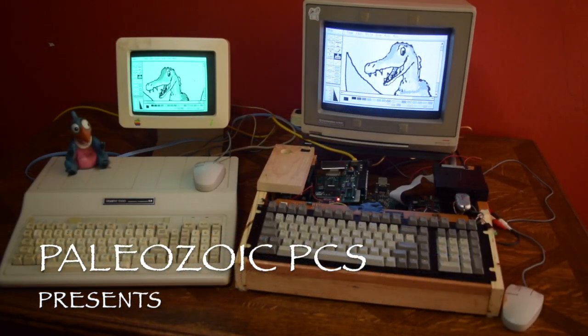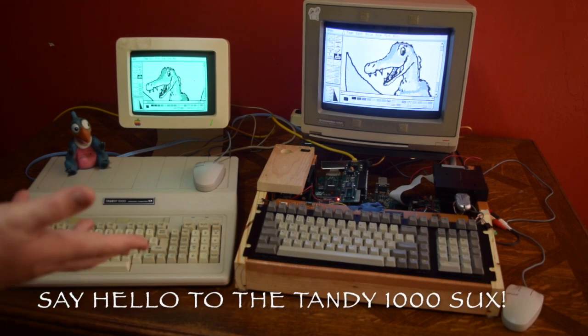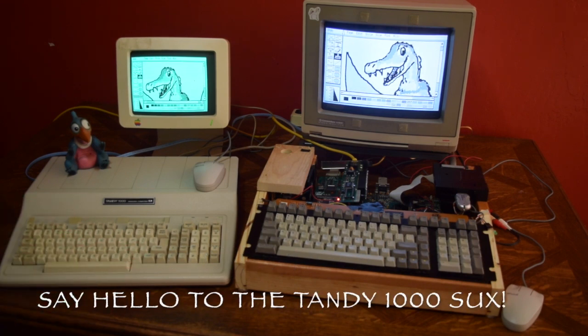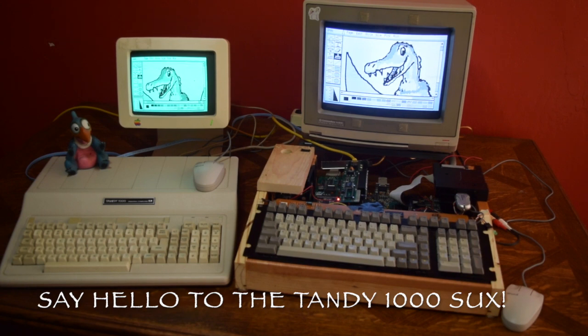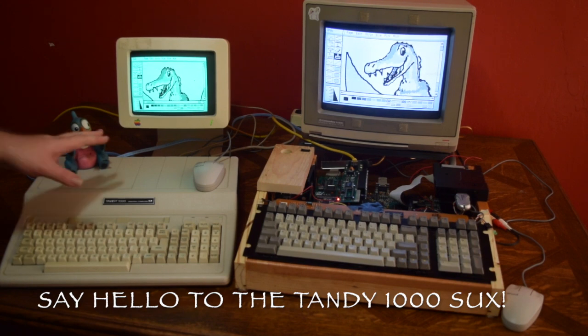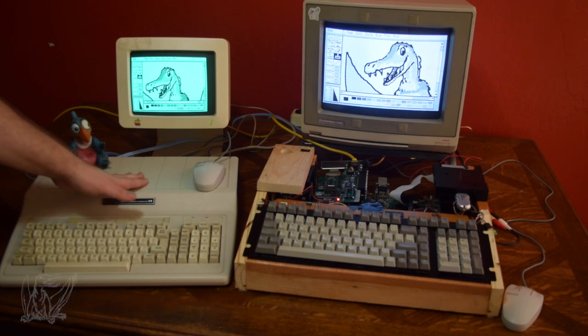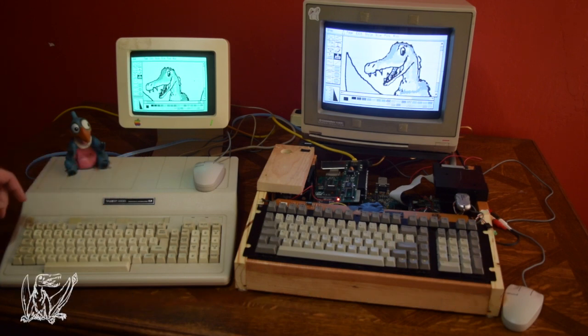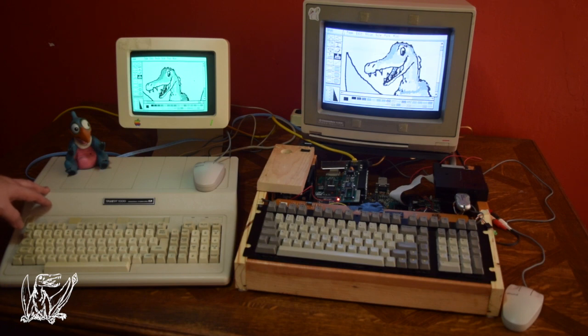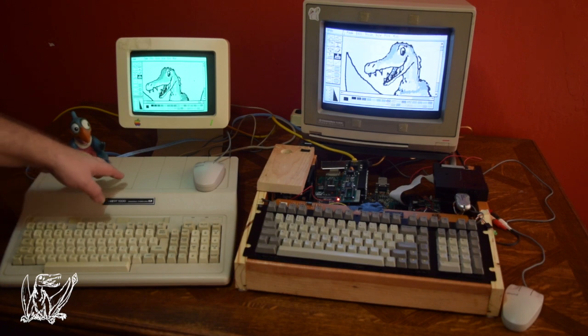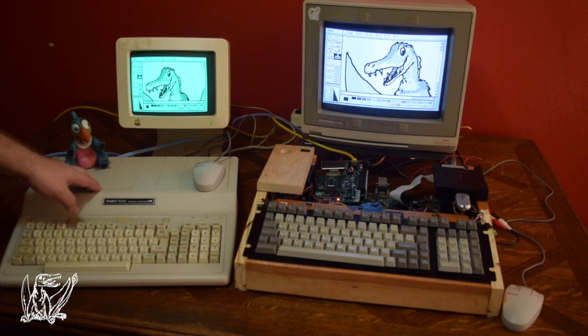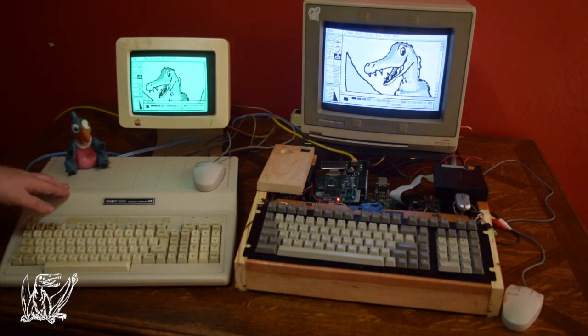Welcome back to part three of the Tandy 1000 Saga. If you recall my first video, that was all about how I'd gotten this bare Tandy 1000 EX and had proceeded to design my first prototypes of a series of expansion cards to turn the bare 256K machine into a complete computer.